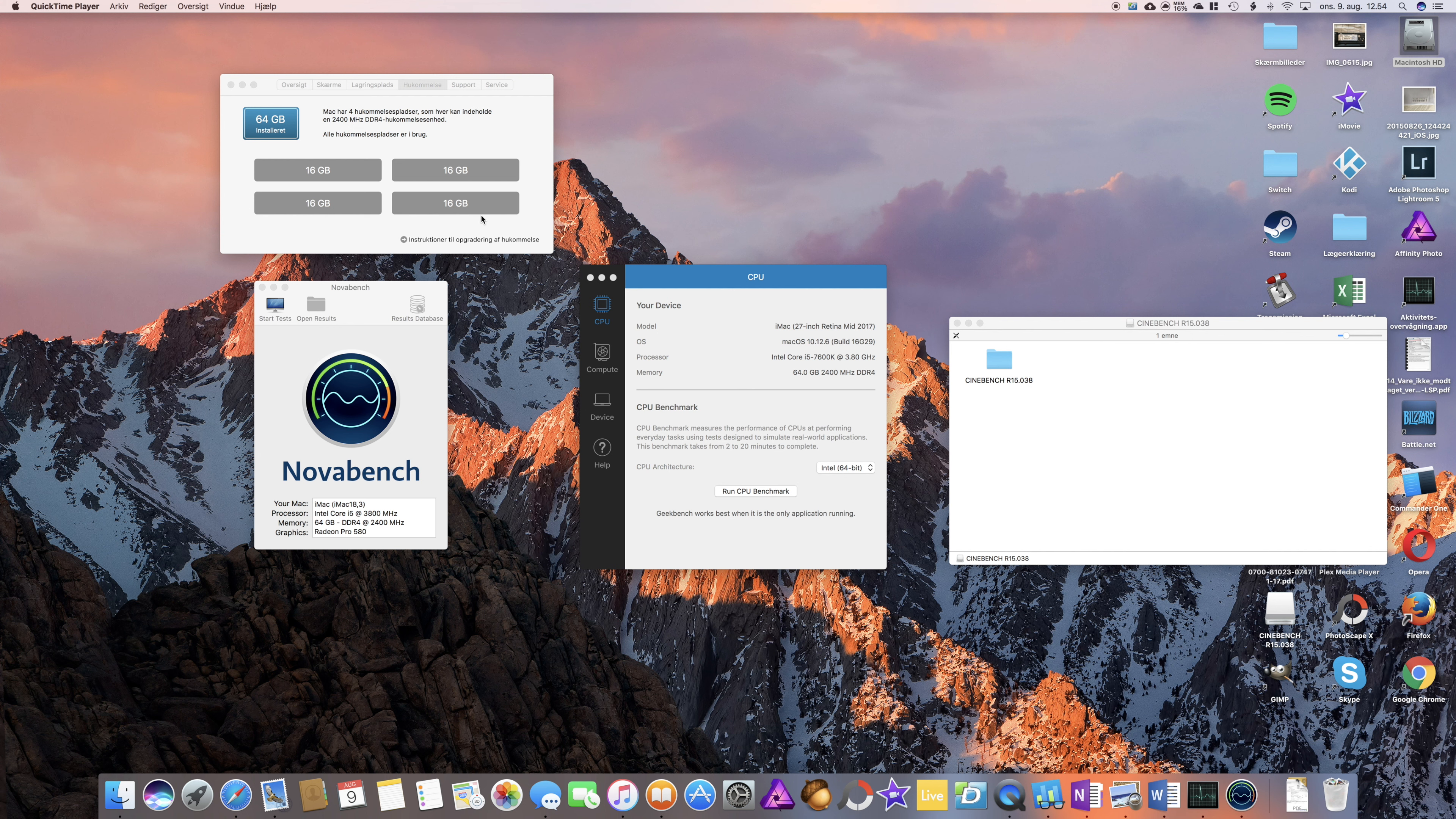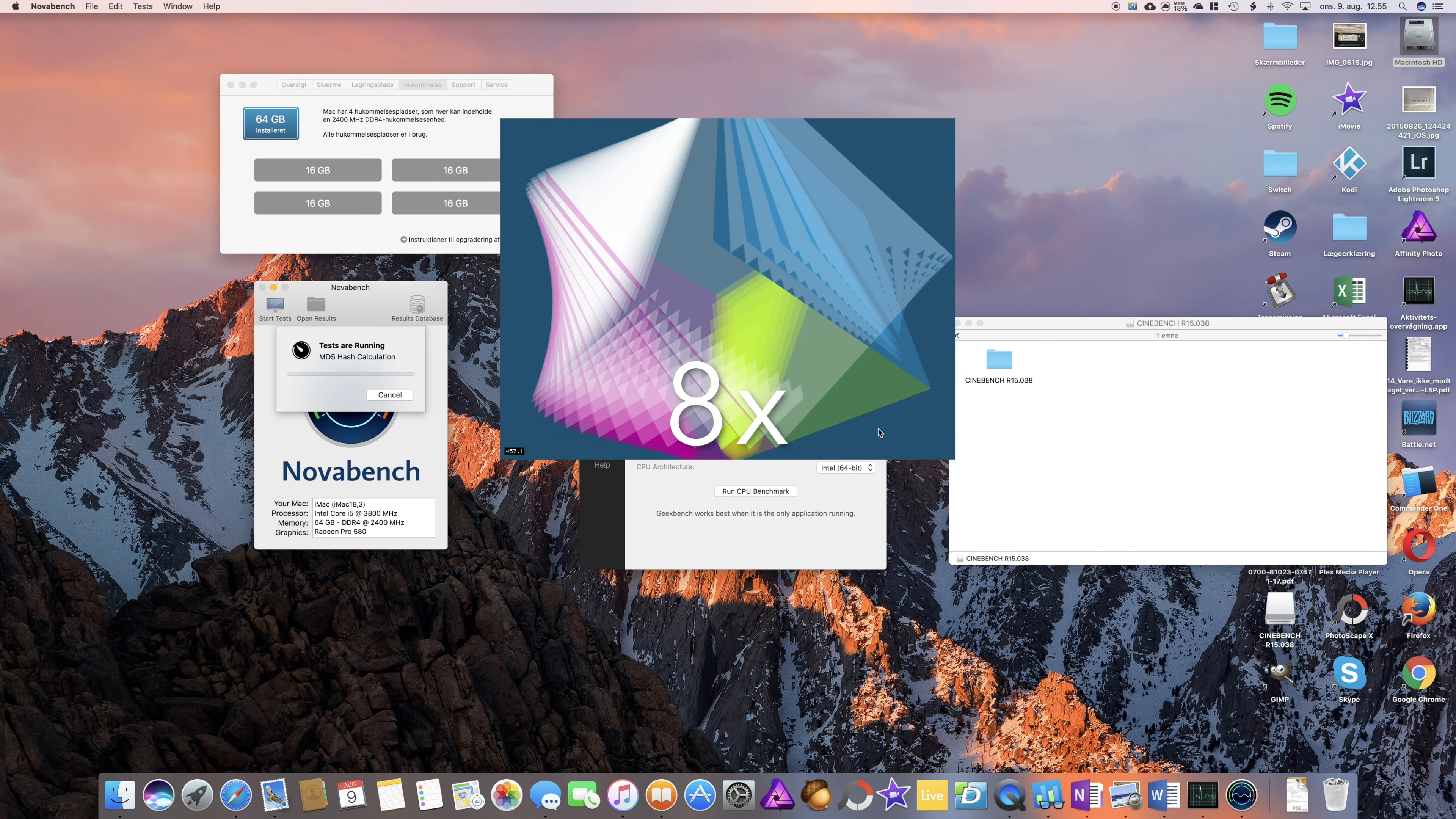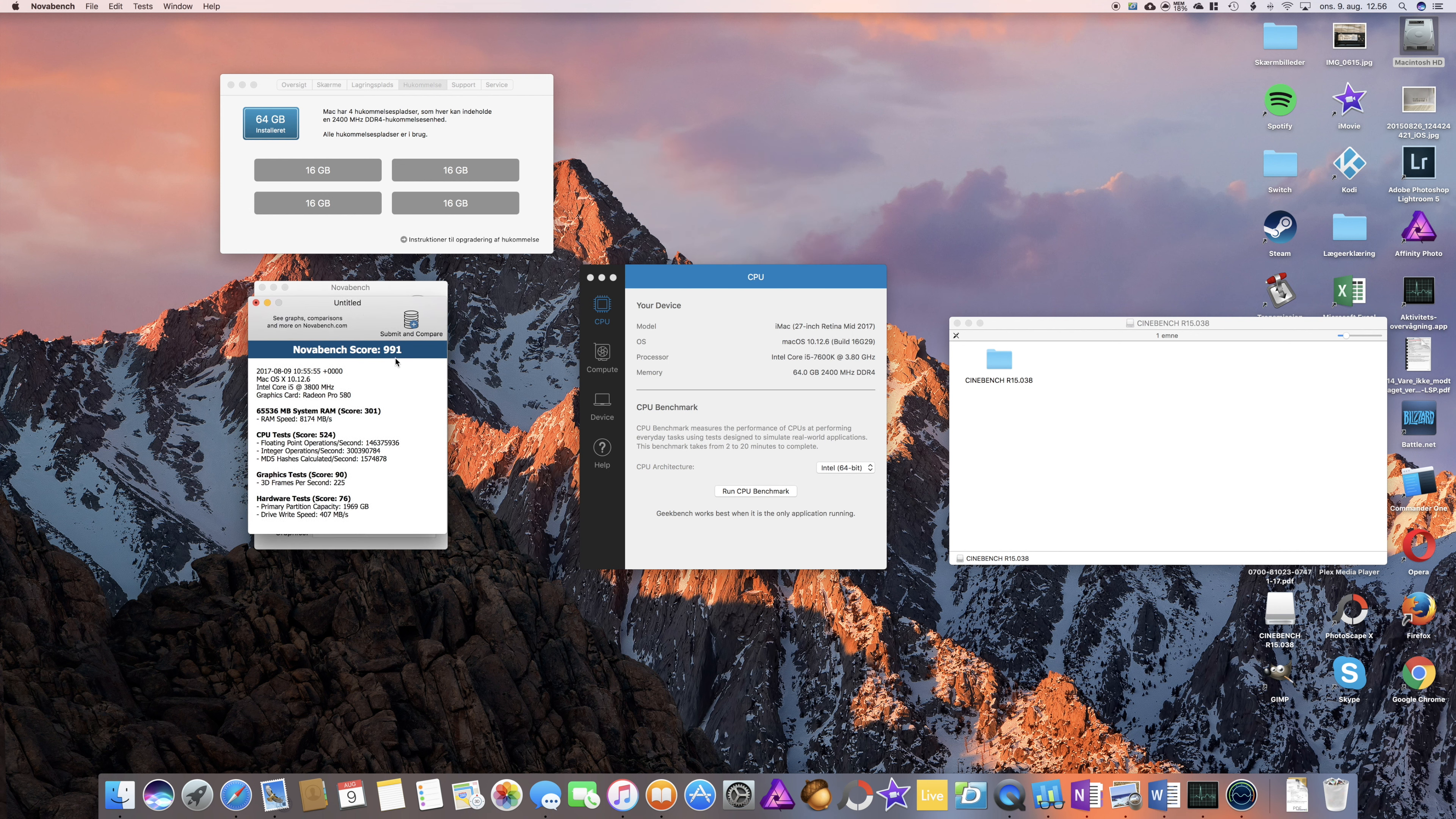Hello and welcome back. I have now installed another 32GB Ballistix memory from Crucial, now a total of 64GB, and let's try to run the same benchmarks again. First Nova Bench, start the test here. Yes, I'll continue.